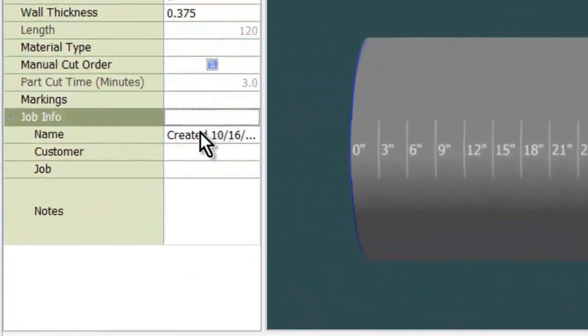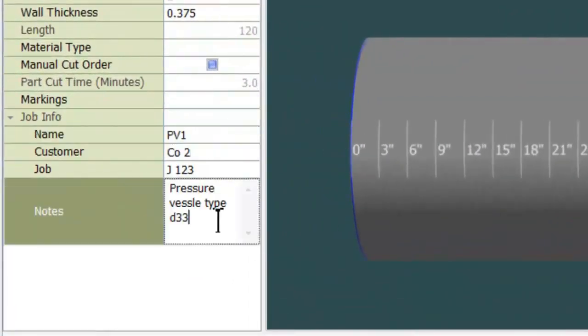Here I'll enter part, customer, and job information. This is very useful in managing your jobs and your customers. That's all shown in another demonstration.